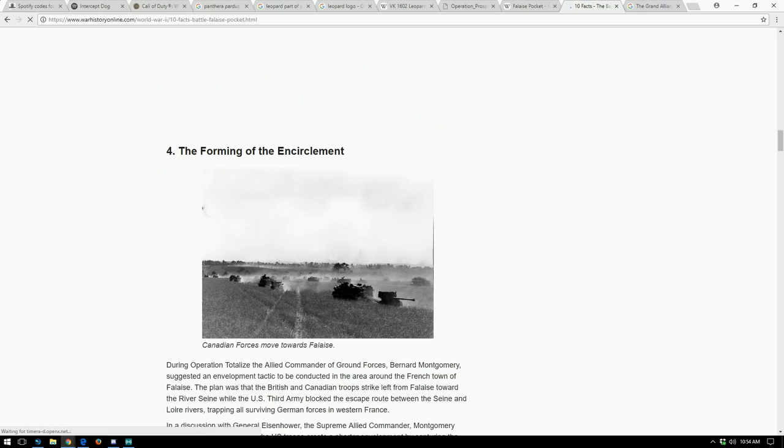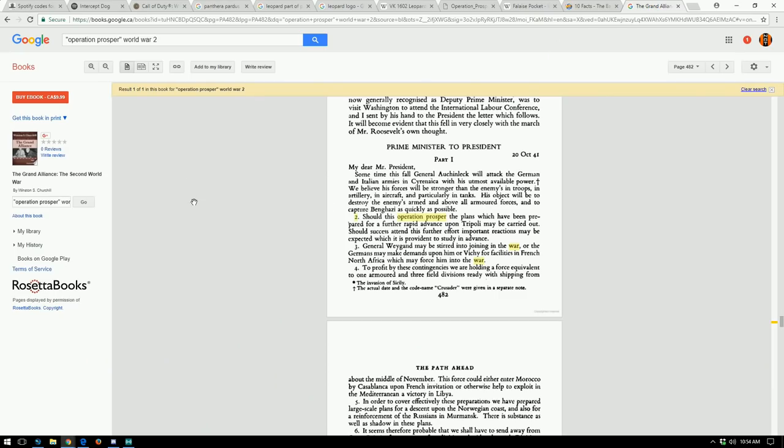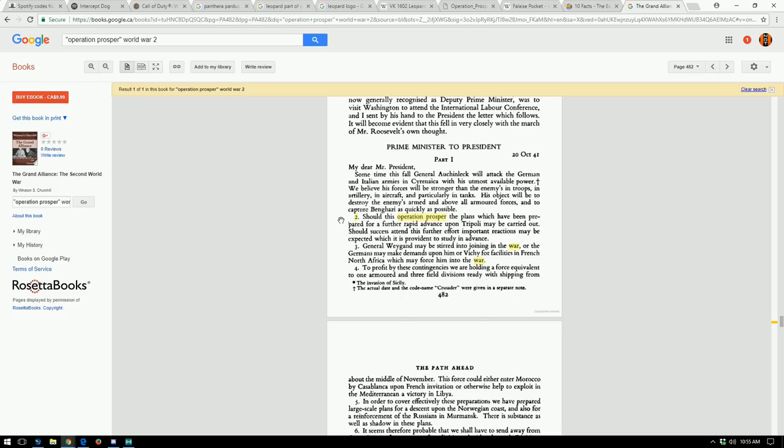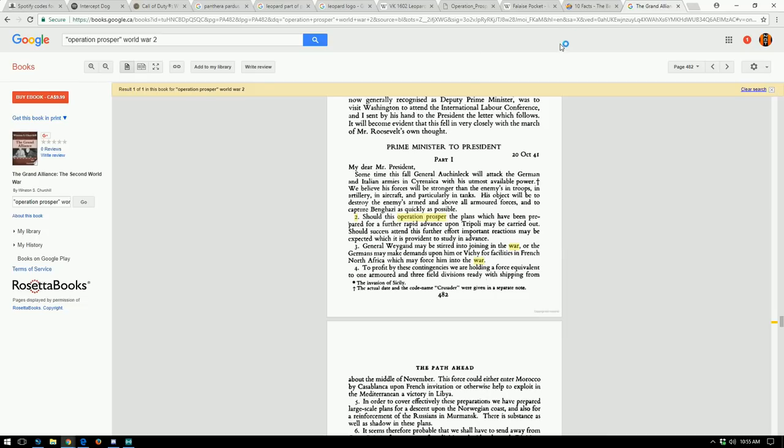One thing that I did find though, the only reference to Operation Prosper comes from this book called The Grand Alliance, and there was a letter from the Prime Minister to the President of the United States. At the time the Prime Minister was Winston Churchill, and the only reference, he's talking about an attack on the Germans in Italy I guess. He stated, 'Should this operation prosper,' like it's not Operation Prosper, it's like should this operation be prosperous, then we can continue this advance. So I'm not sure if that's what it was taken from and Sledgehammer just kind of ran with it.